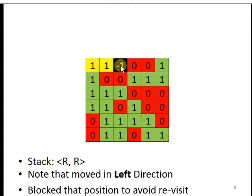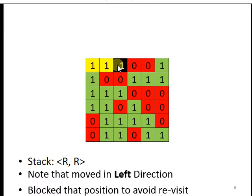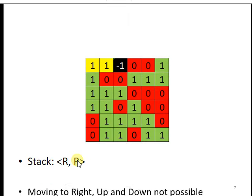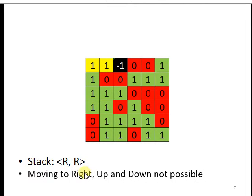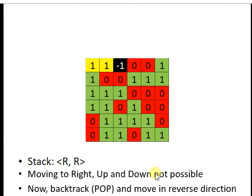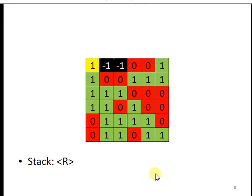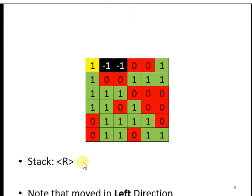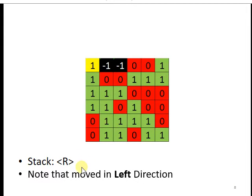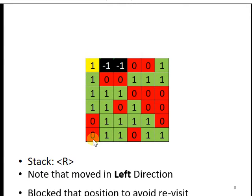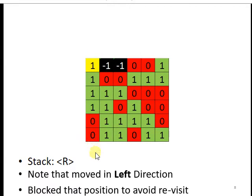So next, we again pop. Moving to the right, up and down is again not possible, so now again backtrack or pop and move in reverse direction. So we have only one R in the stack. We have moved in the left direction, so again we block that position to avoid revisit.